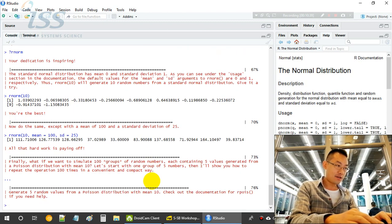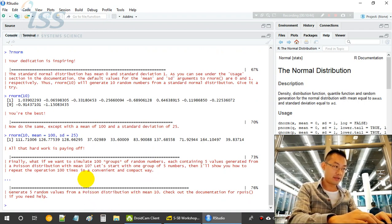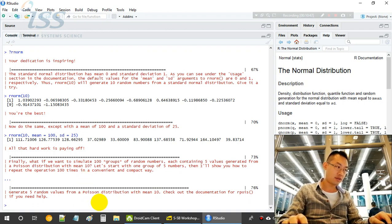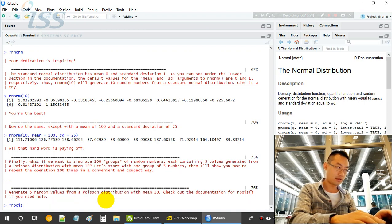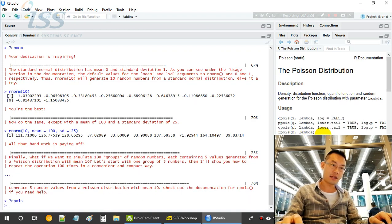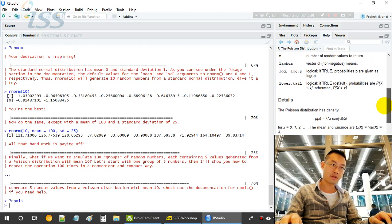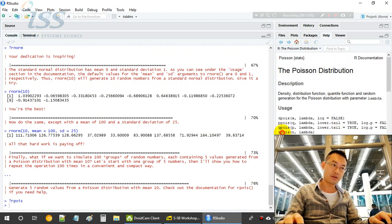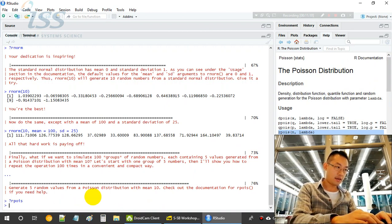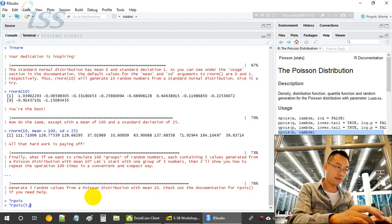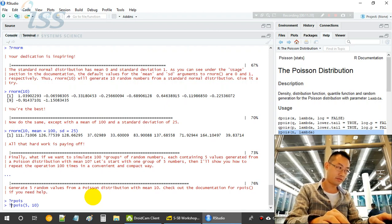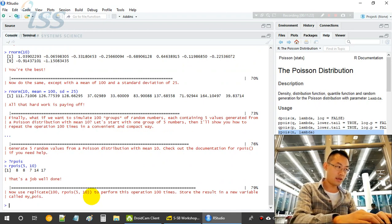Now we are doing another probability distribution, Poisson distribution with mean 10. So let's have a look at the Poisson distribution. n and lambda. Lambda is the mean, non-negative mean. Lambda is a vector of non-negative means. So we are using this rpois with mean equal to 10. Do we need to save anything? No. Now 5, and 10.